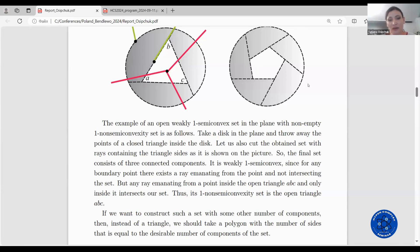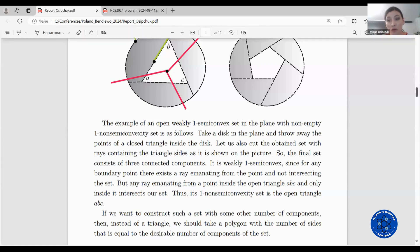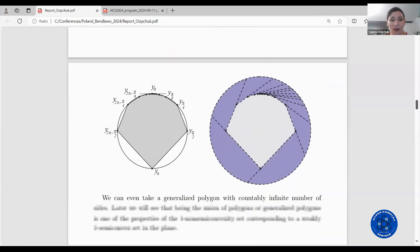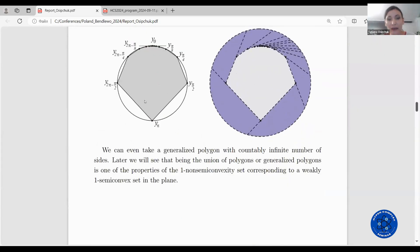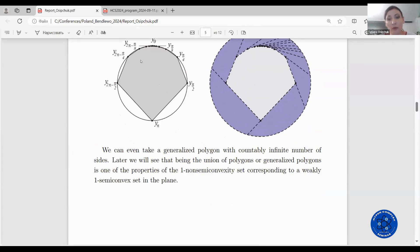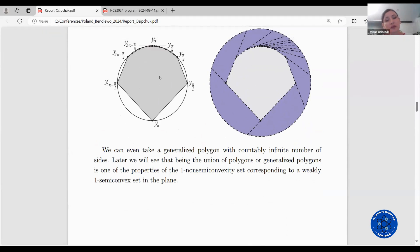If we want to construct such a set with some other number of components, then instead of a triangle we should take a polygon with the number of sides equal to the desired number of components of the set. Moreover, we can even take a generalized polygon with a countably infinite number of sides, and later we will see that being the union of polygons or generalized polygons is one of the properties of the one non semi-convexity set corresponding to a weakly one semi-convex set in the plane.